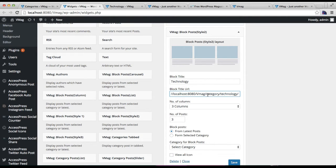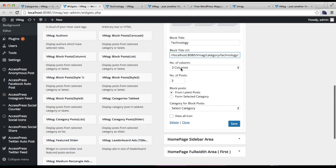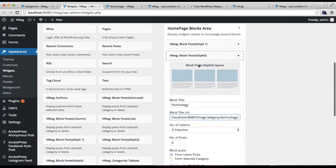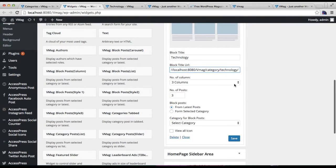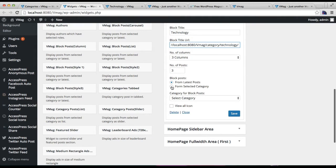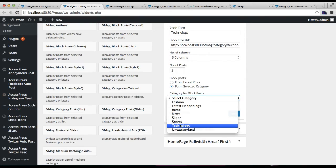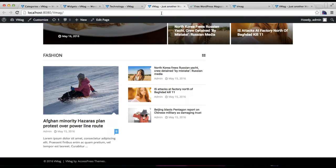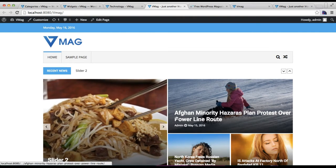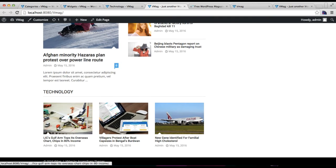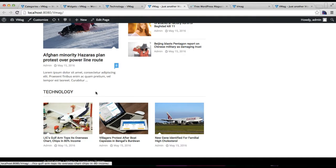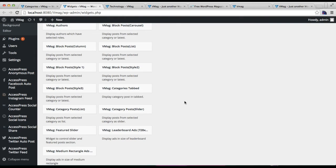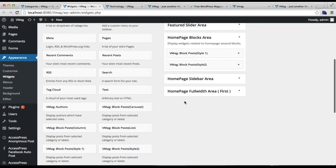You can select the number of columns — I'm going to select three columns. Select the number of posts to show and select a category, then click Save. Let's refresh the front end. You can see the blog section now shows the second layout. Let's add another block section without wasting time.